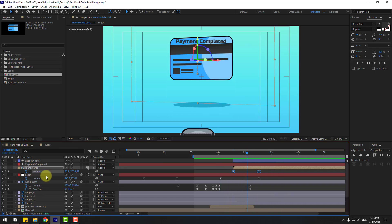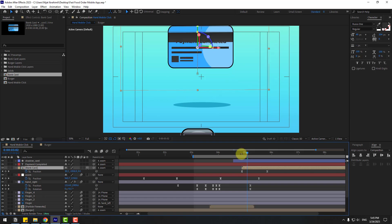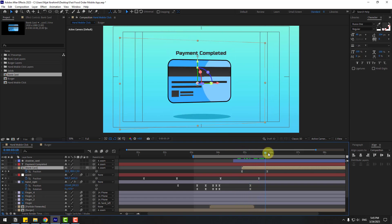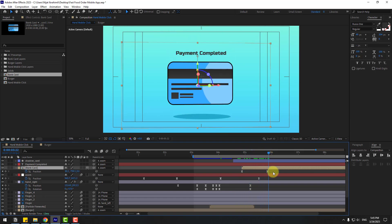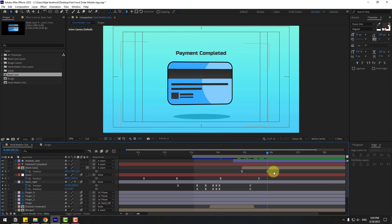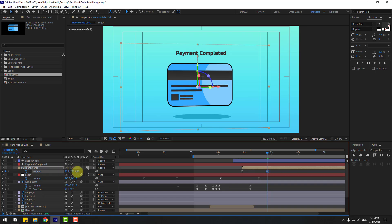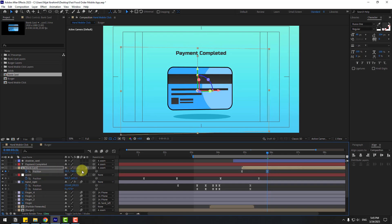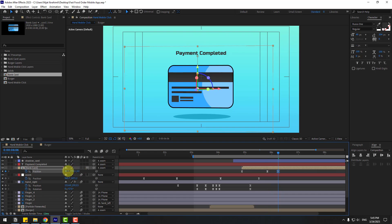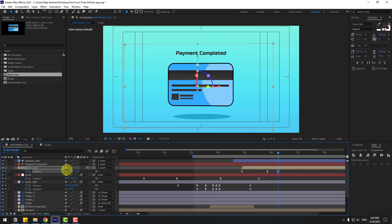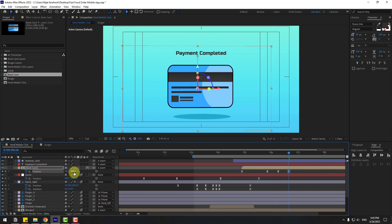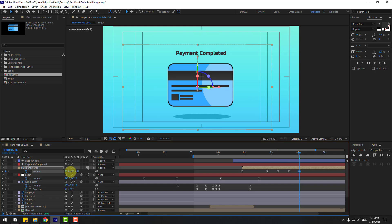Select the card layer and move to the right. Add some bounce animation — select the last keyframe, move down, go 10 keyframes forward, and move up. Again 10 keyframes forward — move down. Then move up again.